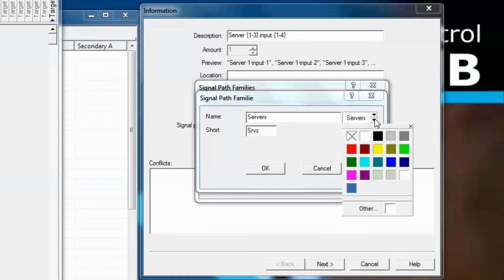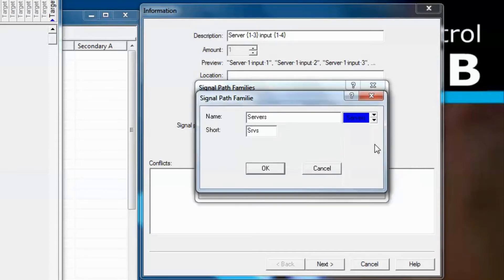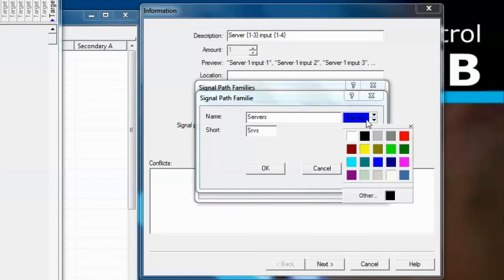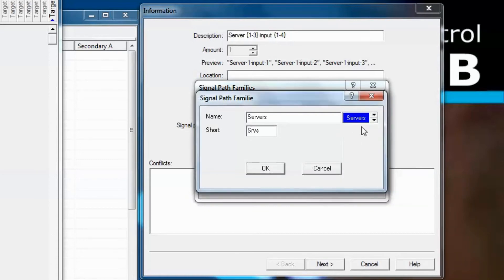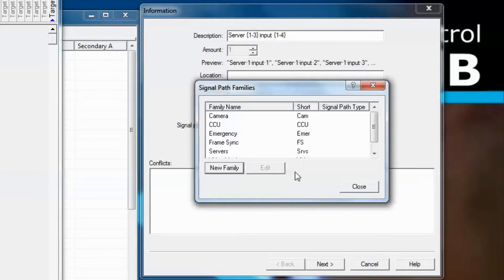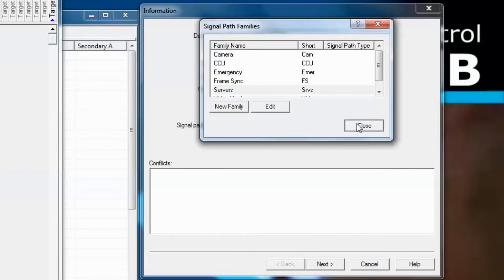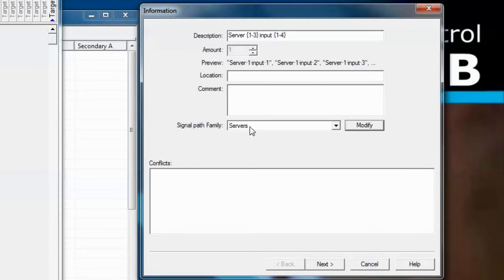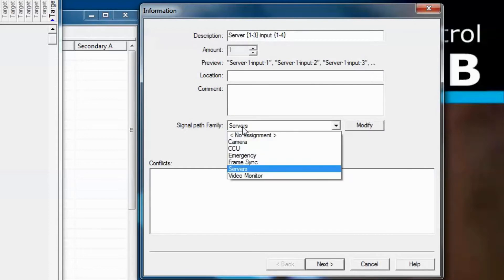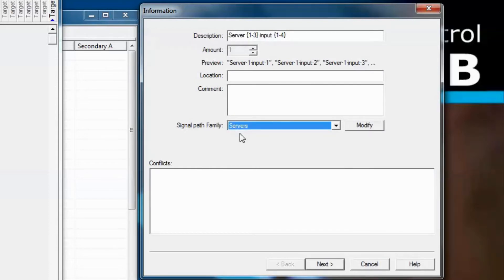For the servers, let's make that blue and change the text from black to white. Now we've created the family, but we still have to select it, so let's select it here. When we select the drop-down, you'll see that these new signals we've created are assigned to the signal path family known as servers.